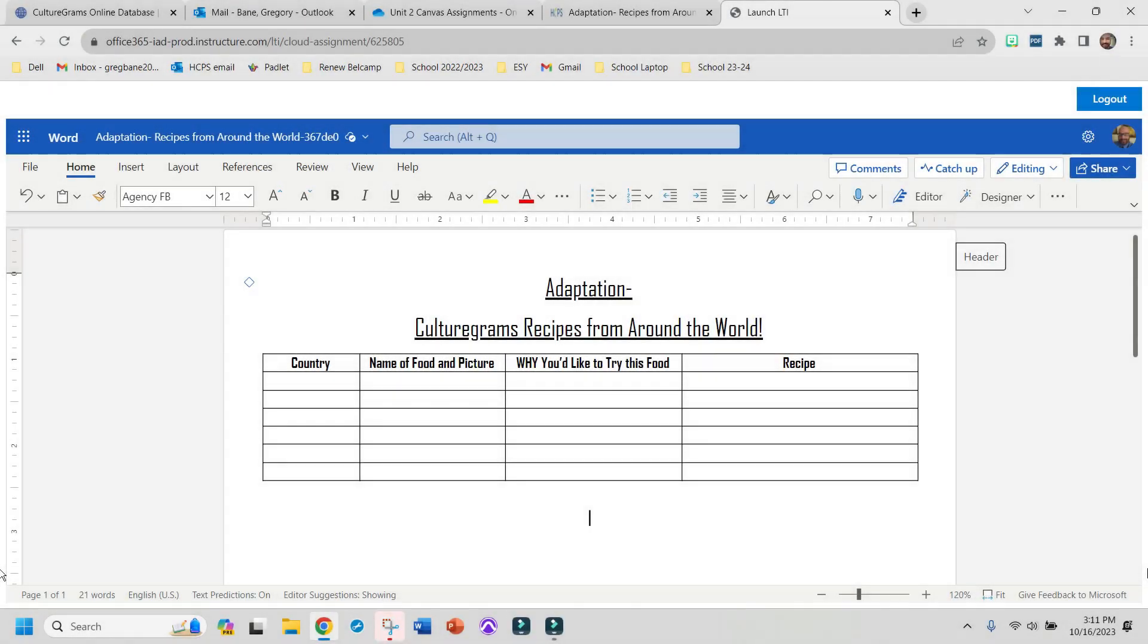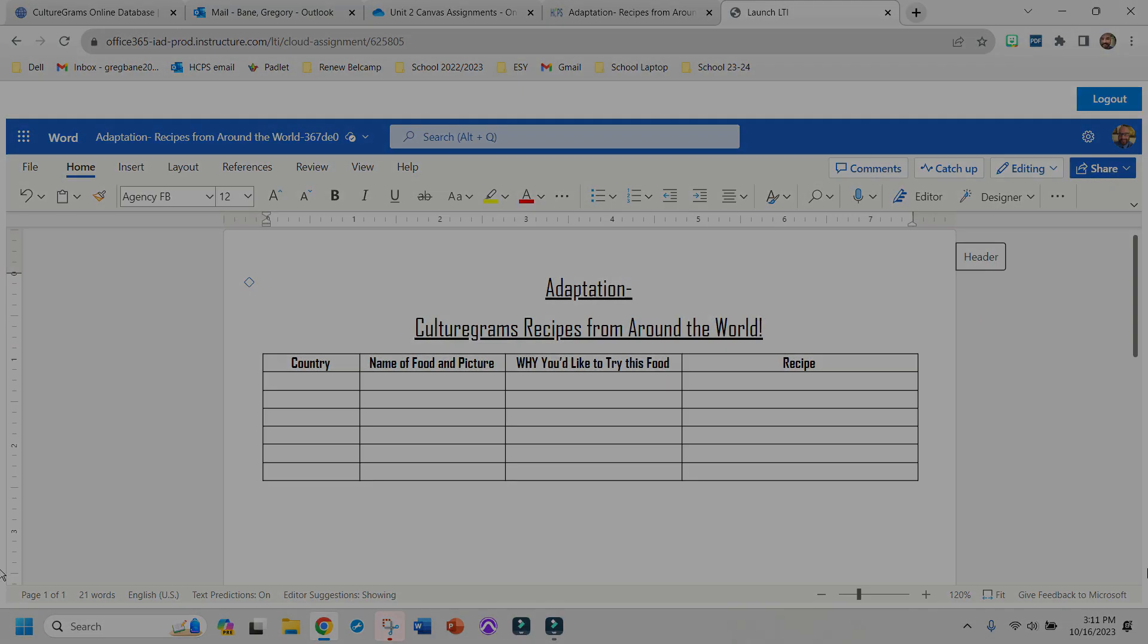Once you have this open, it might look a little bit different from mine, but you're going to want to put it into Edit Mode, so that you can type into it. Once you have that done, we'll move on to the next step.